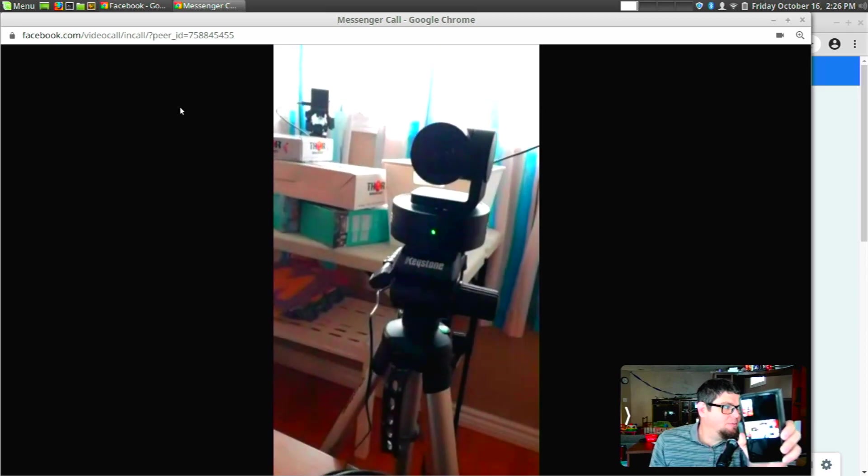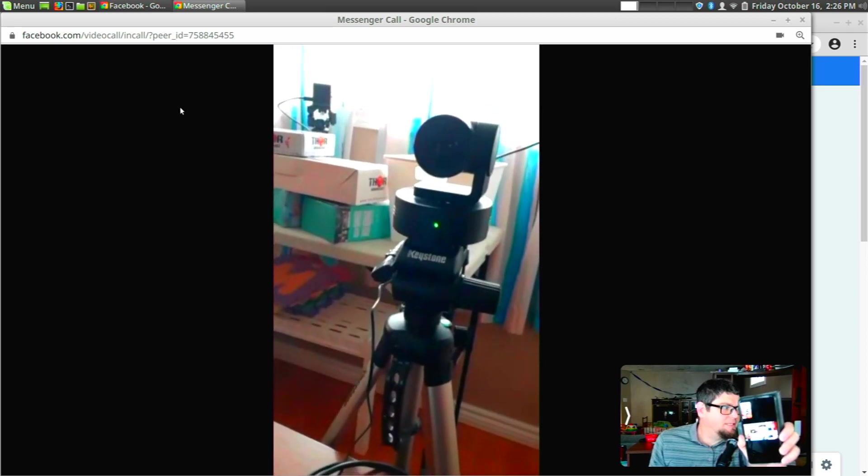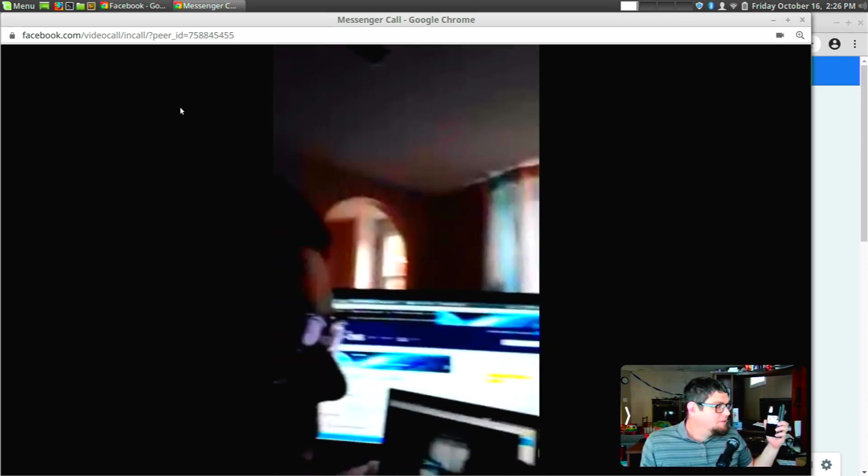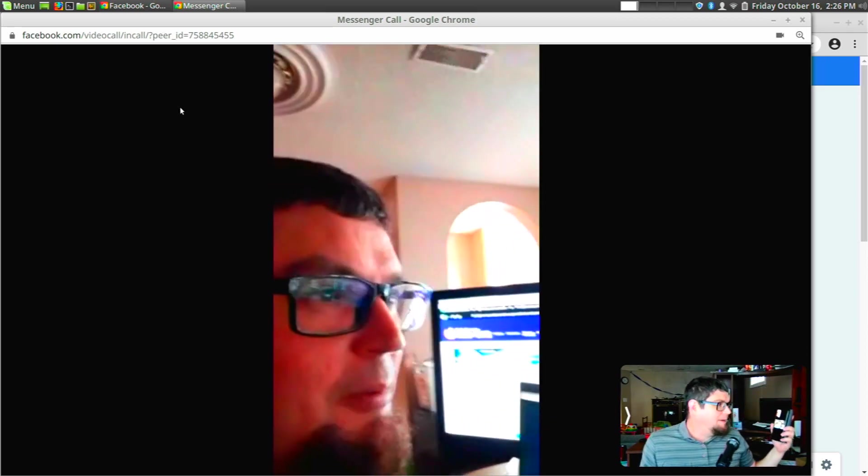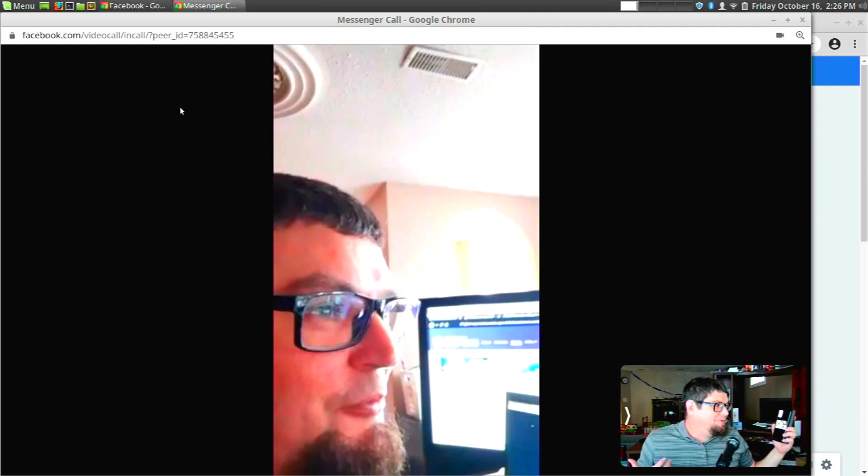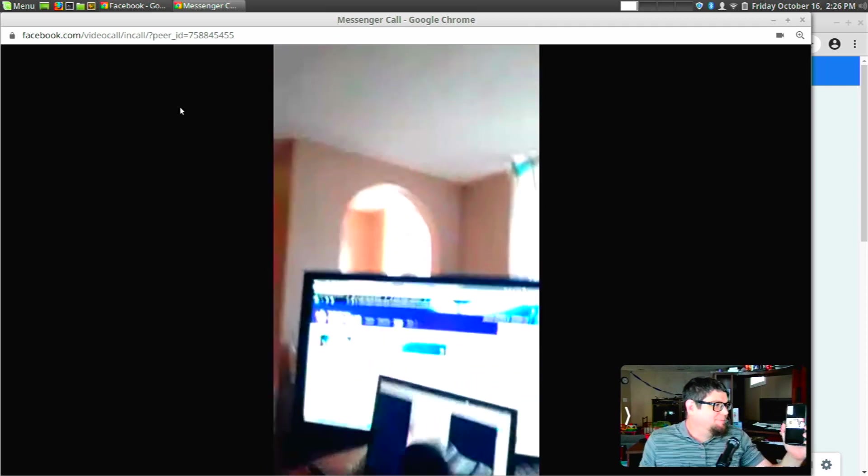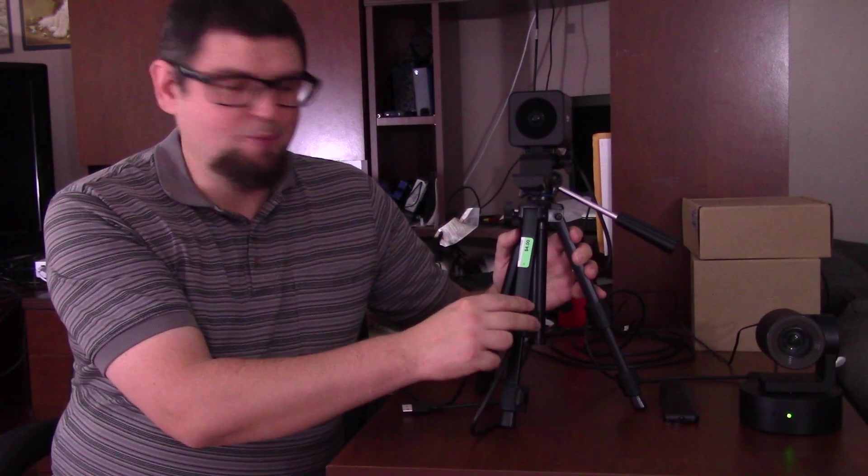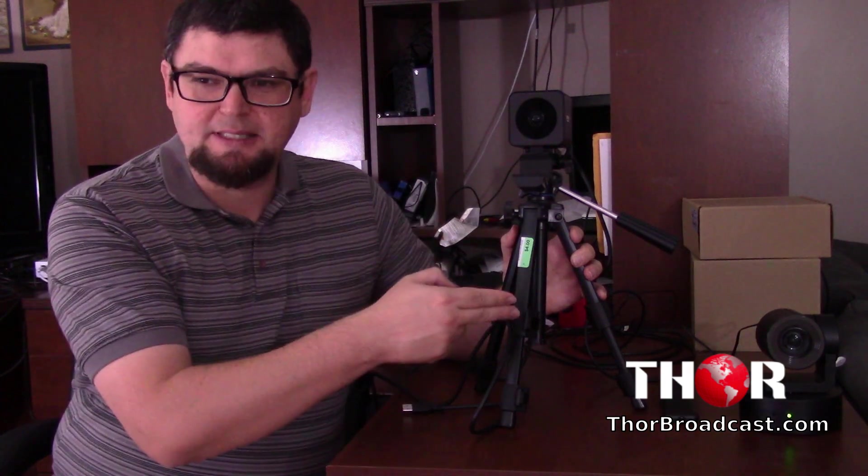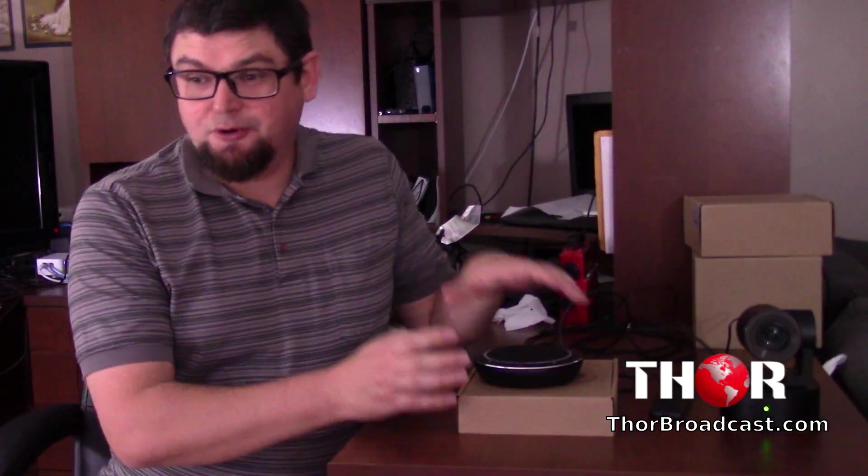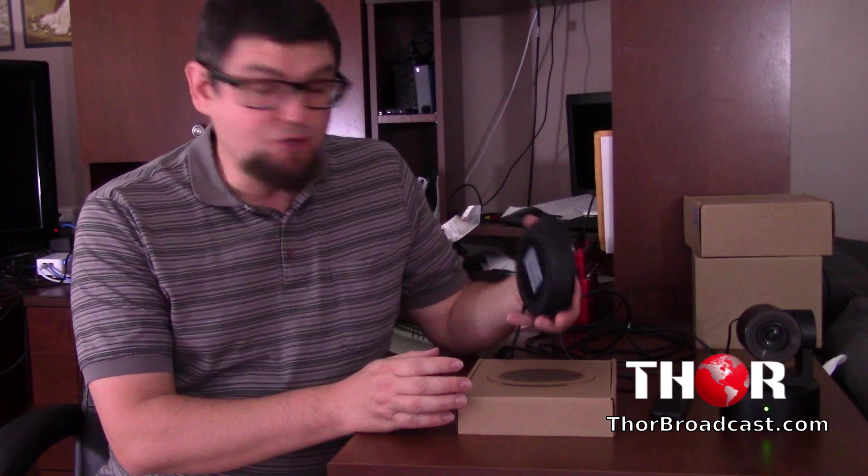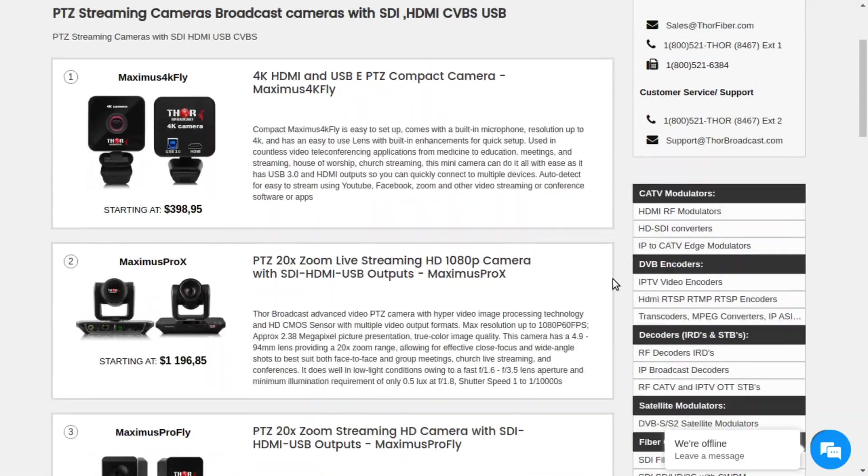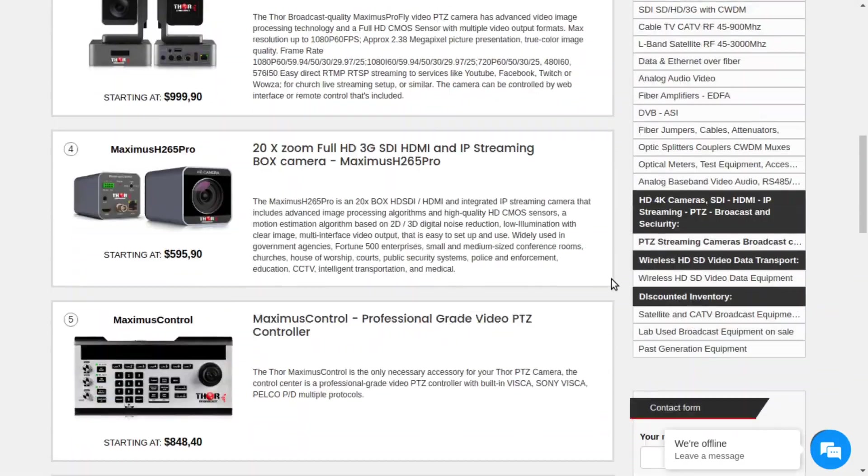And it'll work on Facebook Messenger. So I'm just calling my own phone here through Facebook. So what I'll do when I plug these in and run them on OBS, I can use this camera as another camera to switch to. And so if you're interested in picking up one of these, you can pick them up over at Thor Broadcast. There'll be a link in the description.